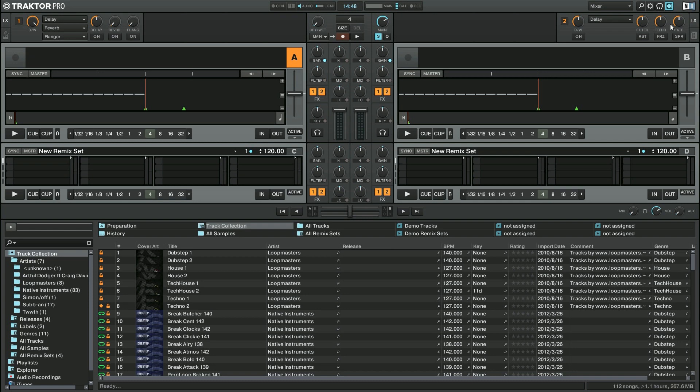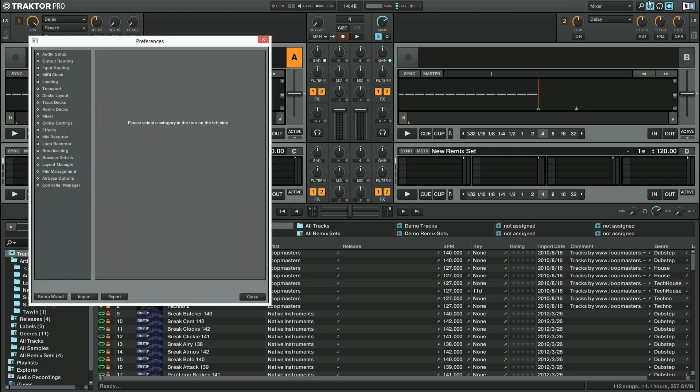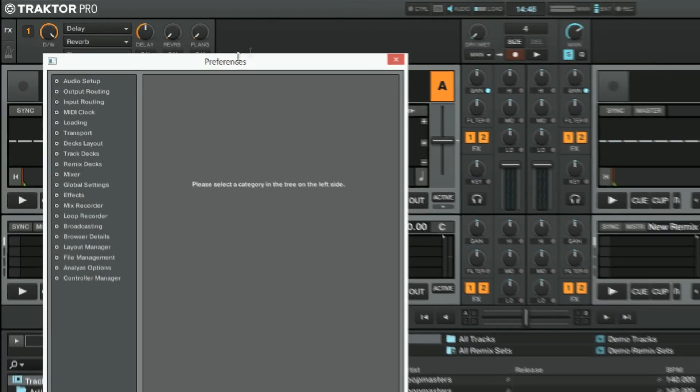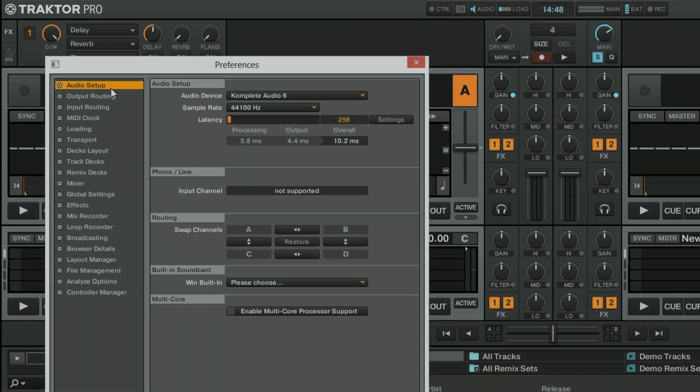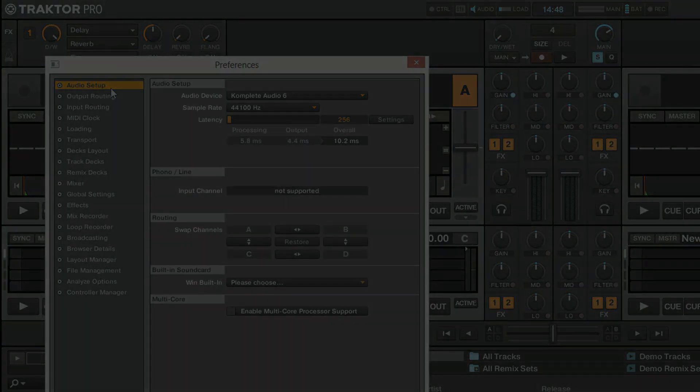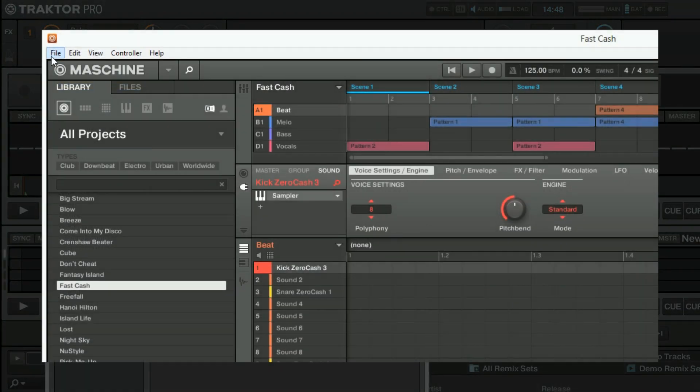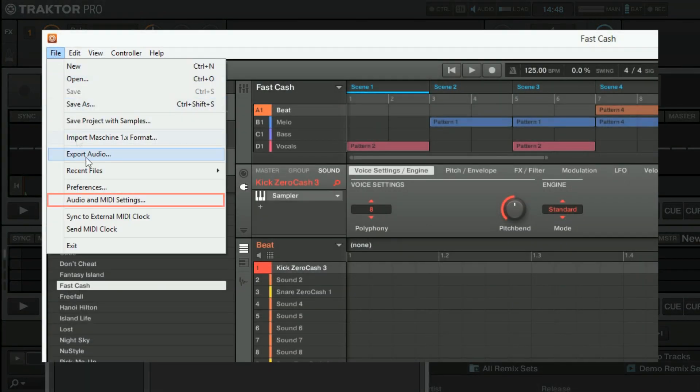In order to do this, go to the audio settings of your software. In Traktor, we open the preferences and navigate to Audio Setup. If you are a Maschine or Complete user, you find the same settings under Audio and MIDI settings.